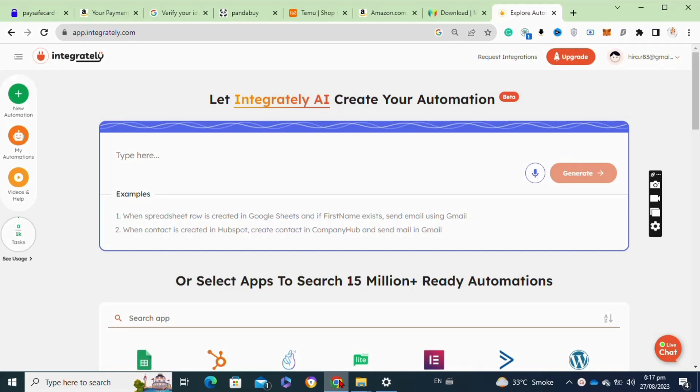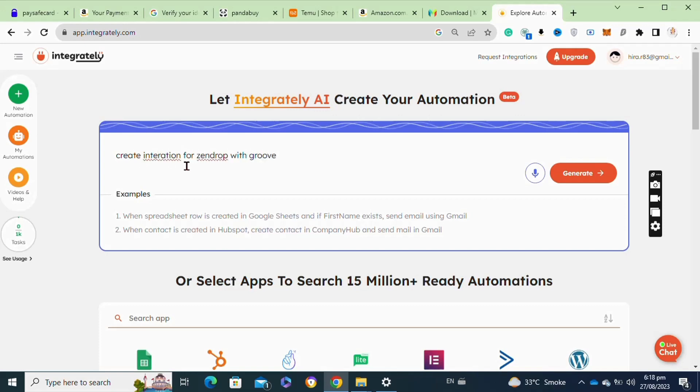First, you will need to go to your Chrome browser and sign into your Integrately account. You will be able to view the interface like this. Integrately allows you to create AI automation tools. Here you have to type in the integration that you want.